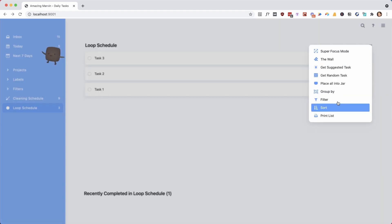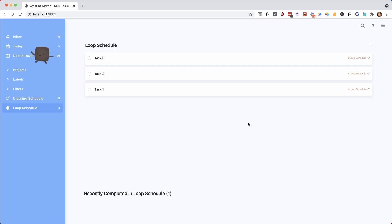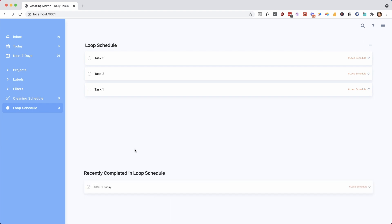You can also sort this here. But since it's sort of a permanent way that you want to have this list sorted, I do think it's best to just set that up directly in the smart list. And as you can see here, you can see when you have completed items in that loop schedule.